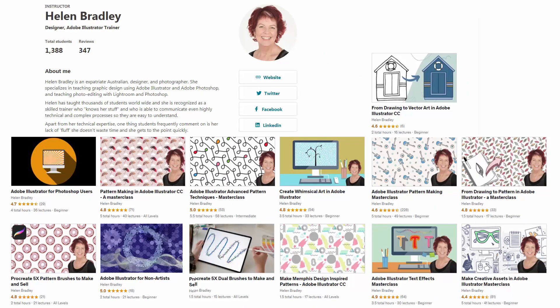I also have Illustrator training at Udemy.com and there's a referral link for every one of these courses in the description below. Please feel free to share these with family, friends and co-workers.